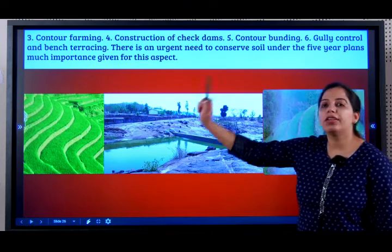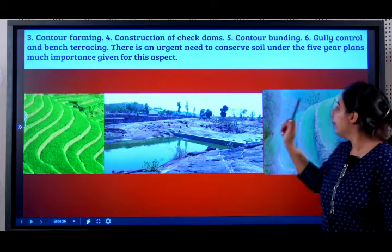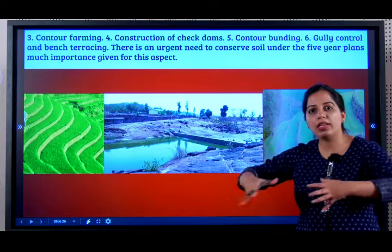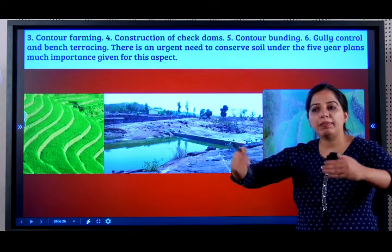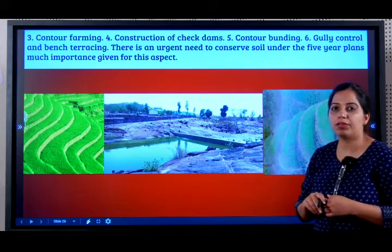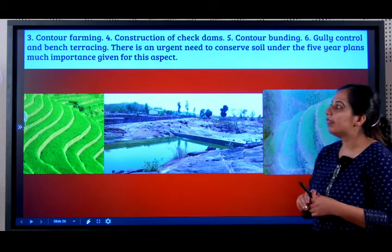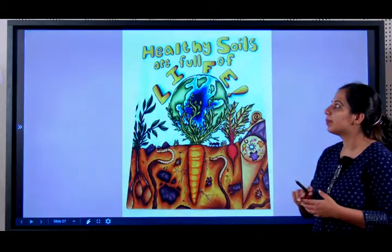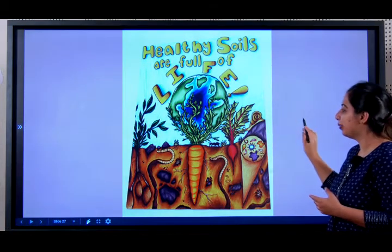Contour bunding is another kind of contour farming technique. Gully control and bench terracing — a gully is a huge amount of water running with sand. If you put a bund and prevent the gully from flowing, that is called gully control. There is an urgent need to conserve soil under the Five Year Plans, and much importance is given to this aspect. A healthy soil leads to a healthy economy.